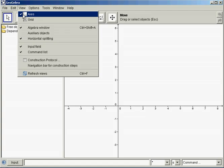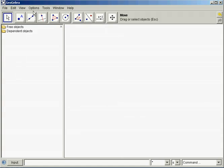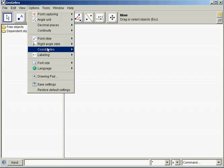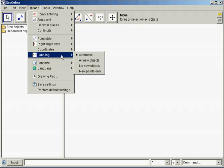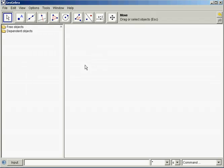Go to View and uncheck Axes — we don't need those today. Then go to Options, Labeling, and select No New Objects.